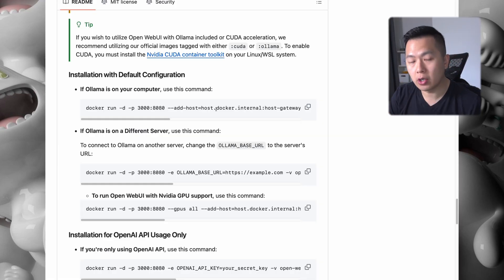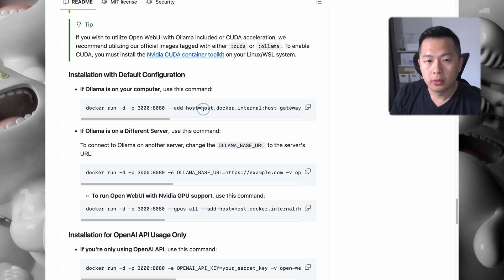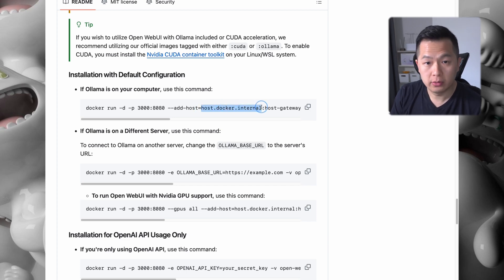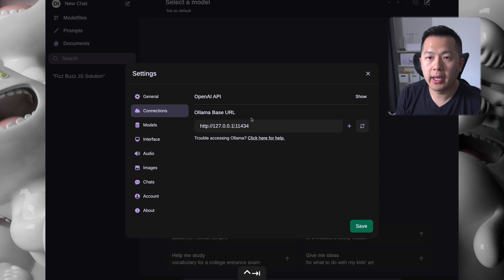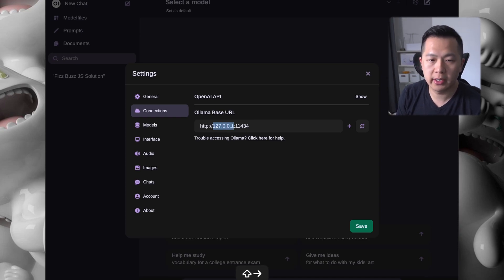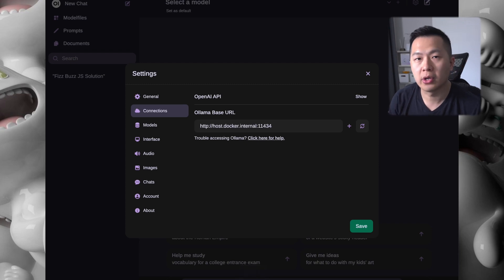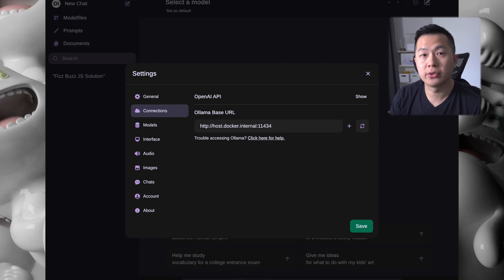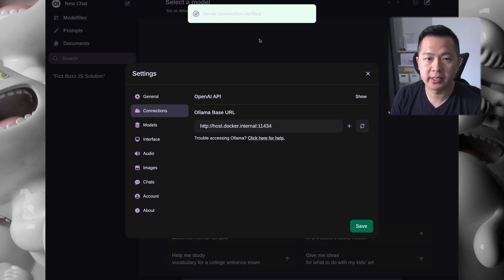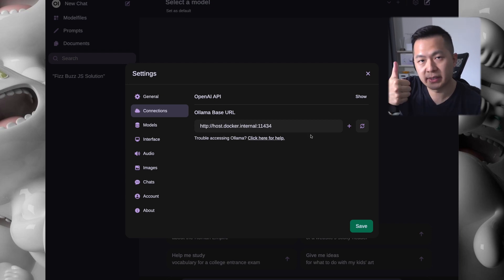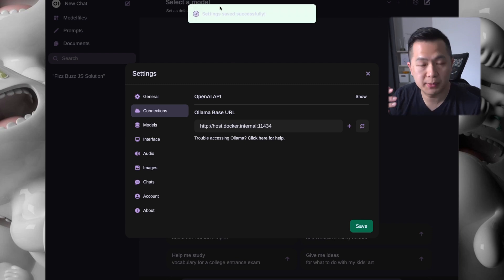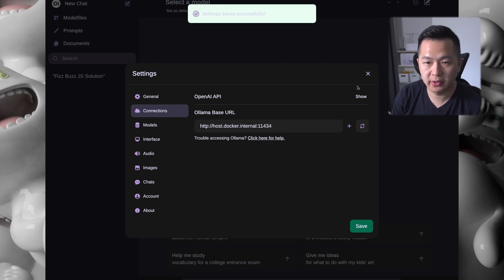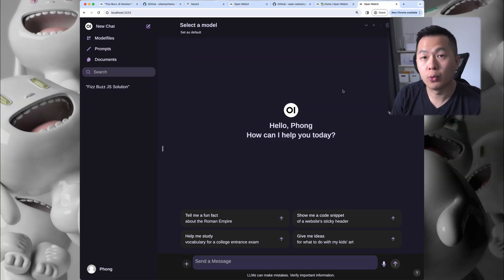If we take a look at the Docker command that we ran before, we realized that we added a host: host.docker.internal. We're going to copy this and go over here. We're going to remove the 127.0.0.1 and we're going to paste host.docker.internal into the input. When we click on this refresh button again, you can see that the server connection has been verified. Once you see this message, you're good to go. Click save - your settings has been saved successfully. Close this modal and we're ready to go.